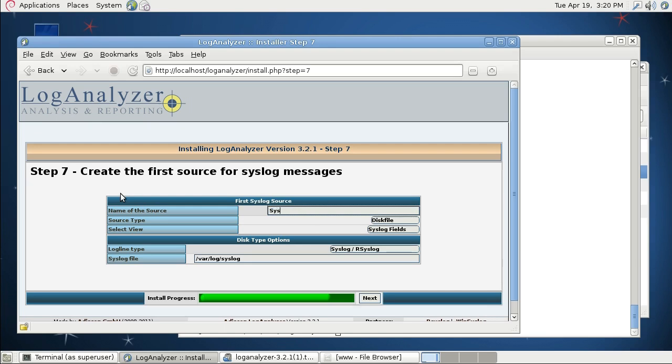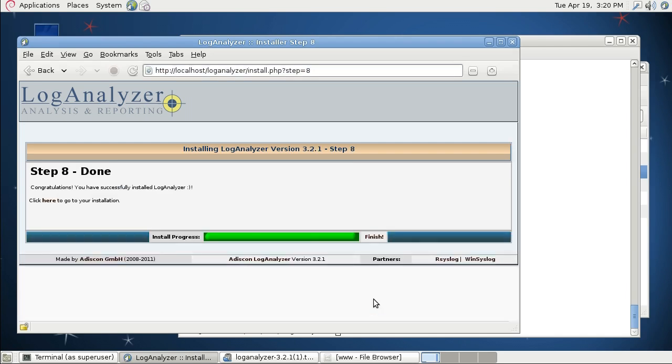I'm just going to name it syslog today and proceed to the next step. And as you can see, everything went fine and the configuration file is written. And I can go ahead and click on finish.